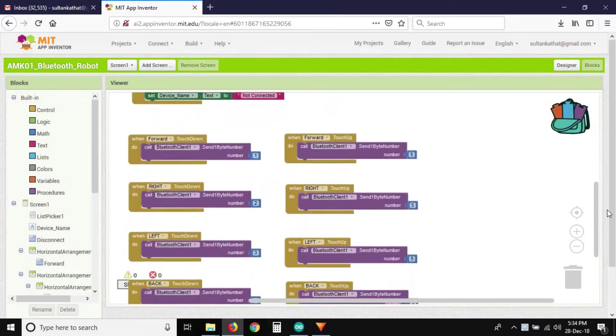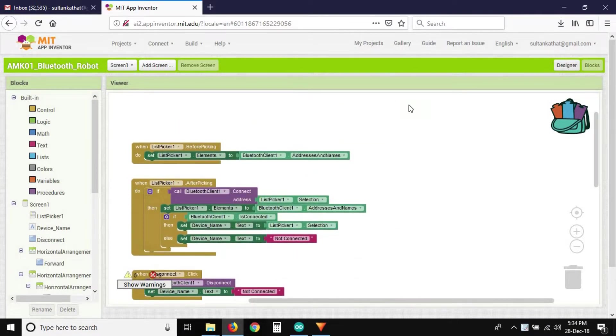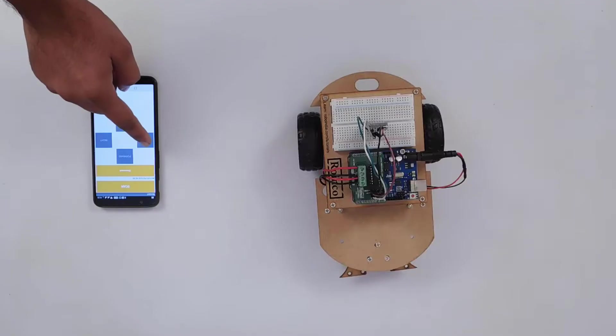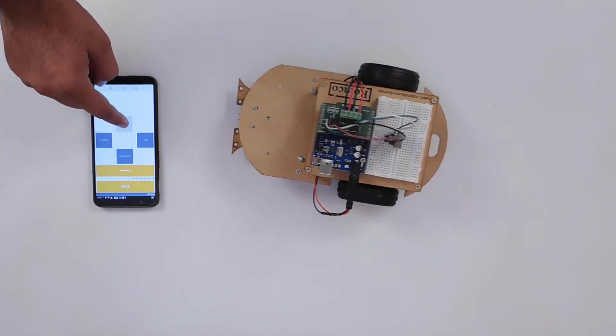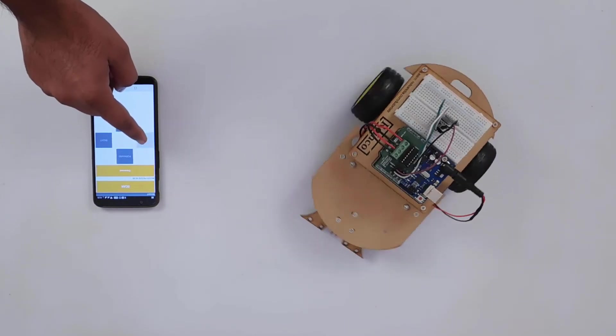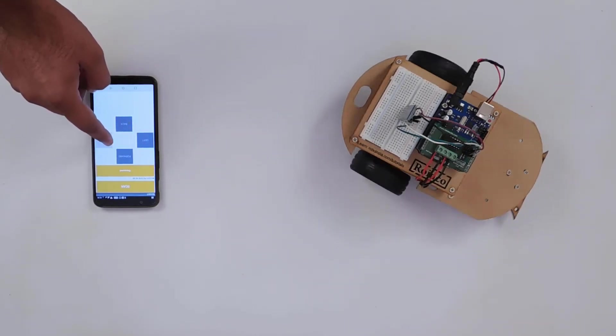The APK file is an application file that you can install on your Android phone and start using. If you want to customize the app, use the AIA file to edit inside MIT App Inventor.